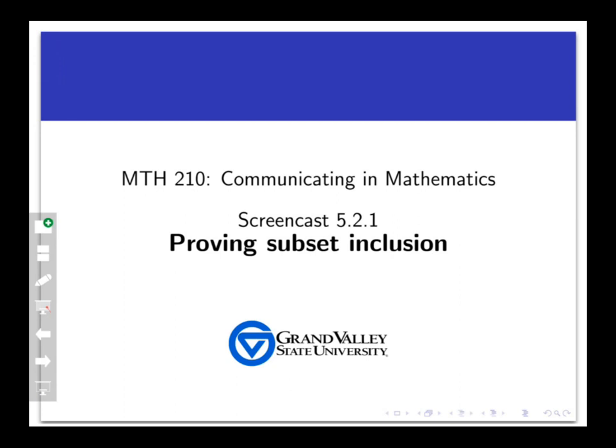Welcome to the screencast on proving subset inclusion. In this screencast and the ones that follow it, we're going to be proving things about sets. In this one, we're going to be proving that one set is a subset of another. And in later screencasts, we're going to look at how to prove that two sets are equal and some other ideas.